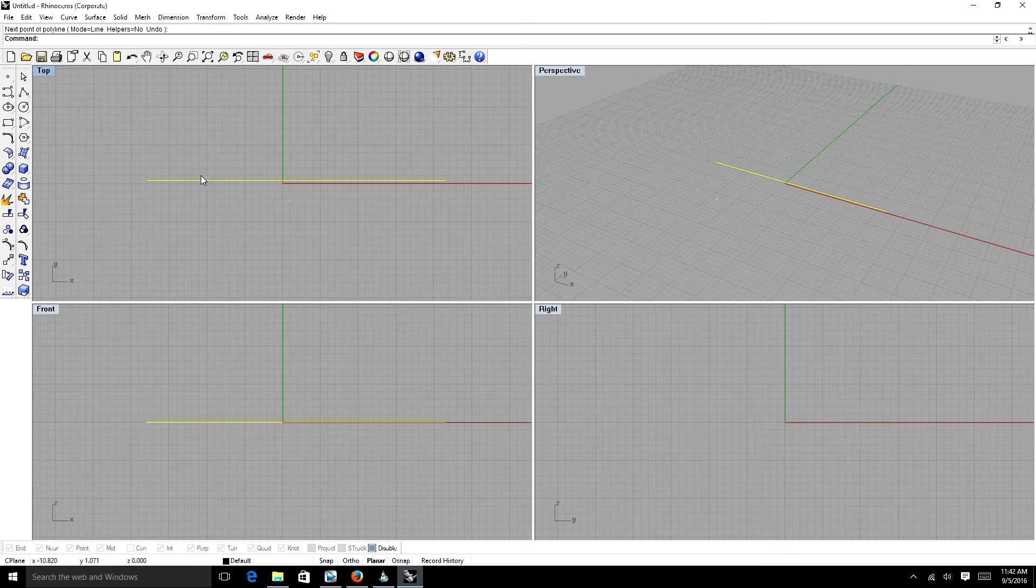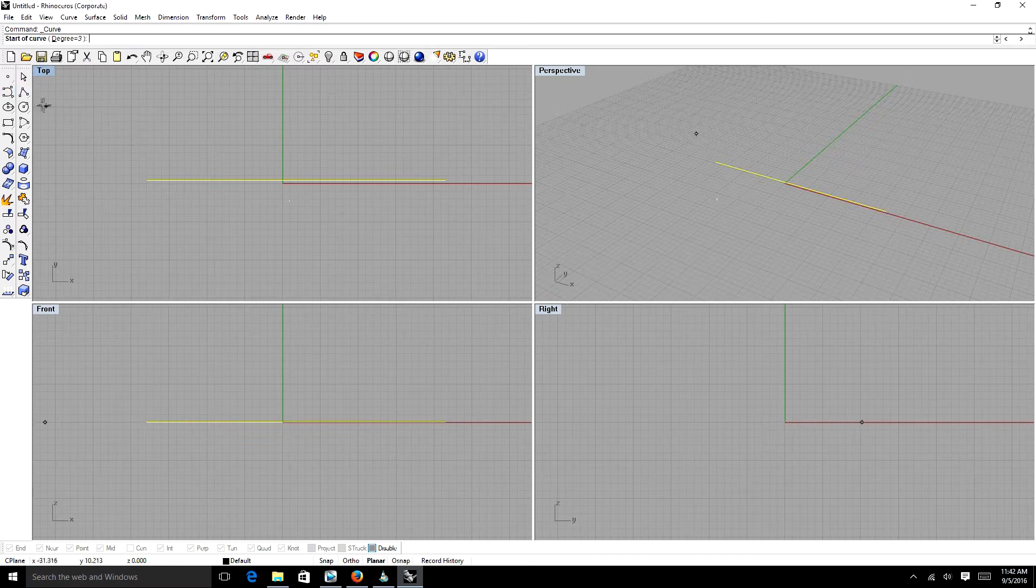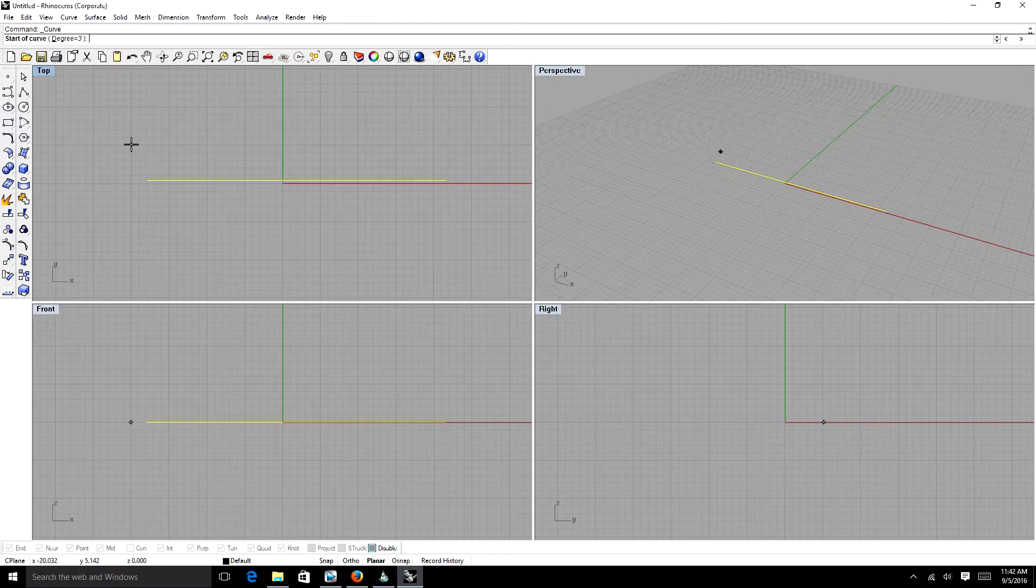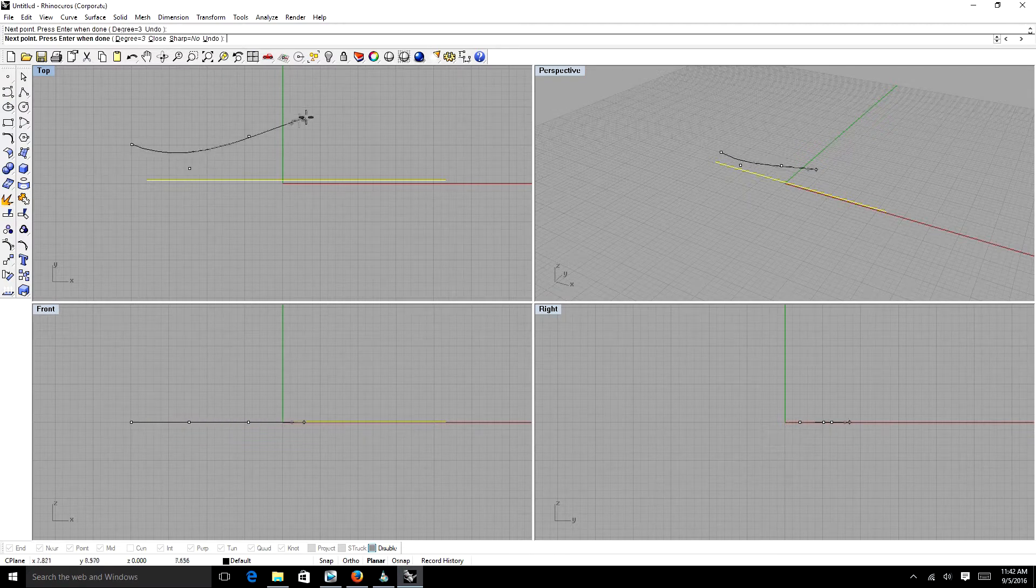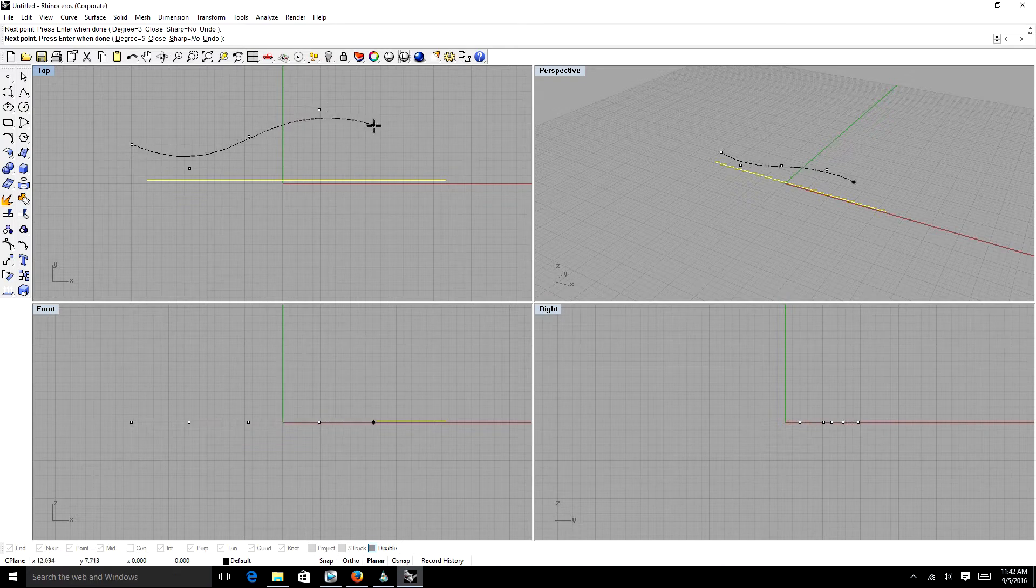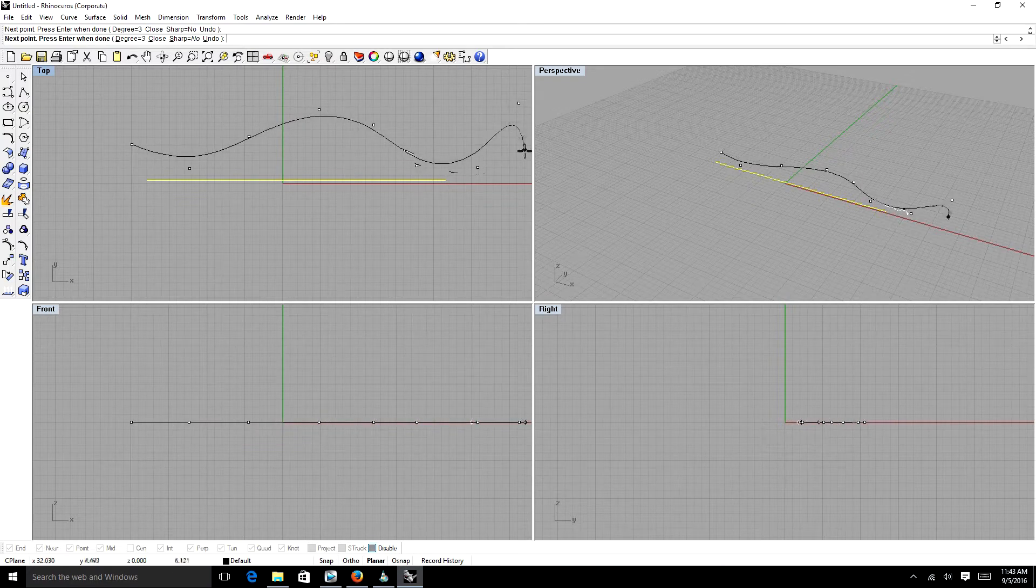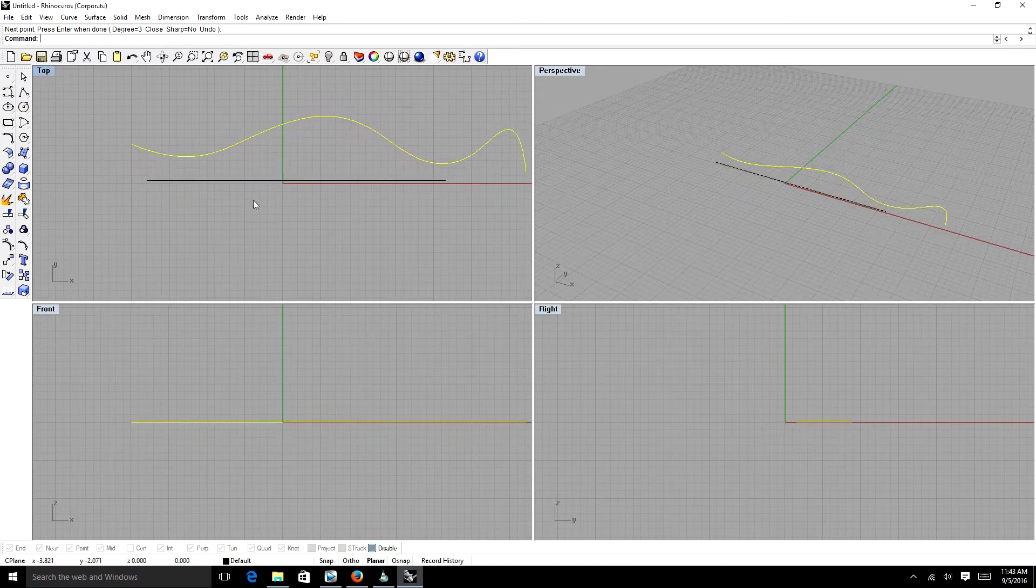The other type of line here is your control point line. Basically, it's used to create a curvy line. You're just going to click how you want your curve to go.